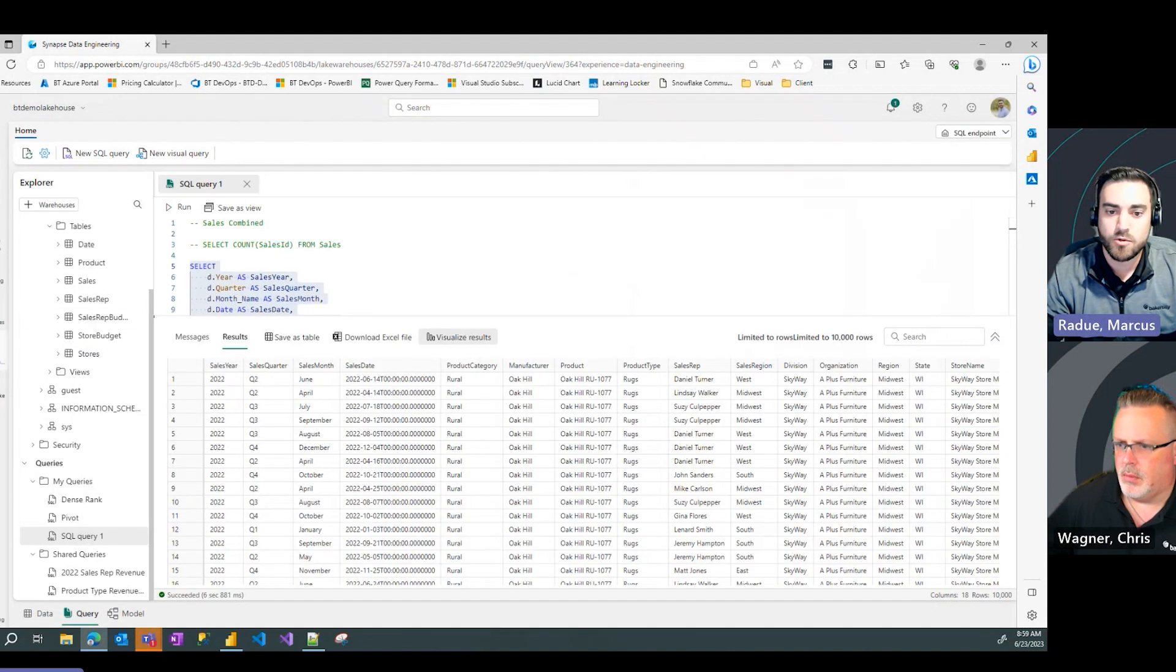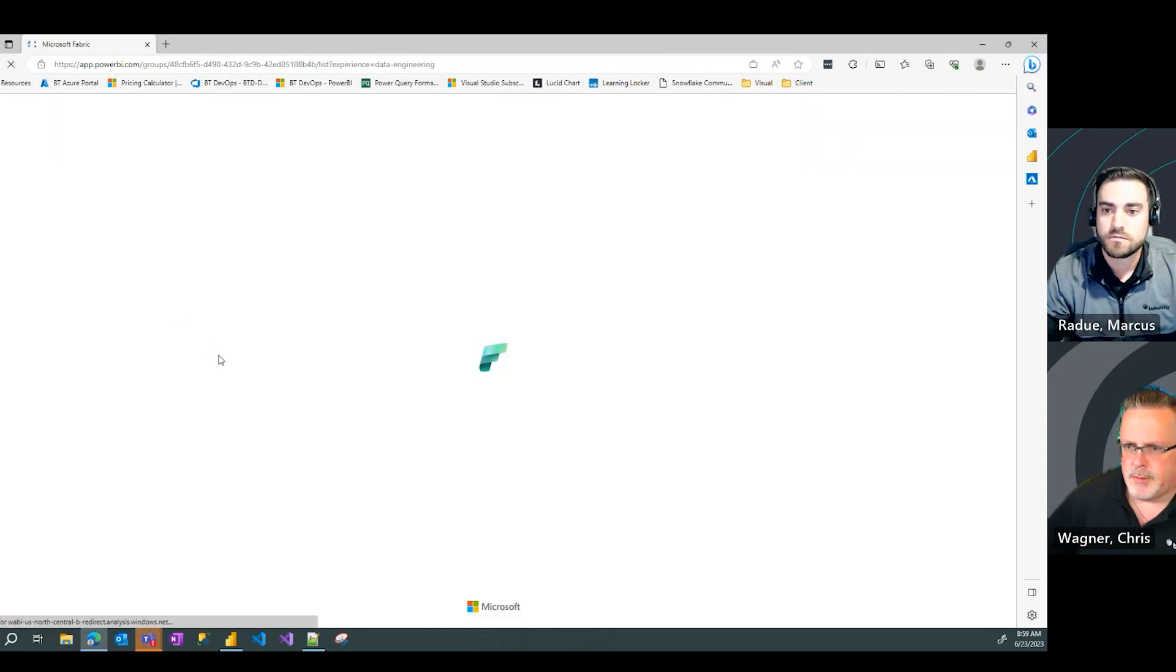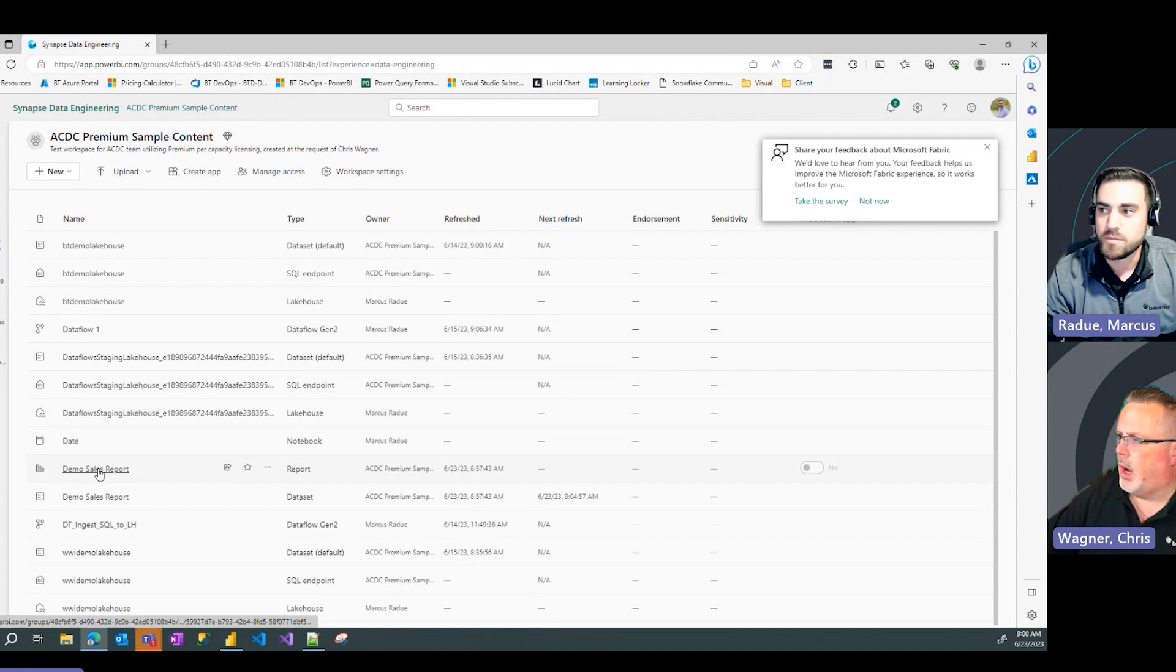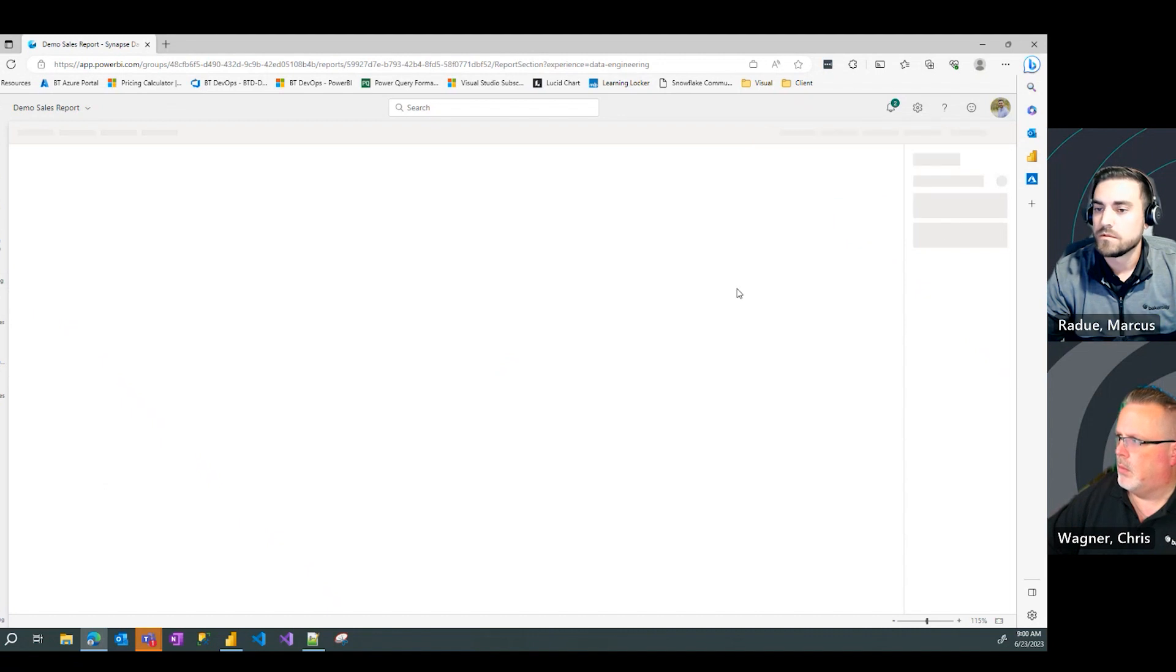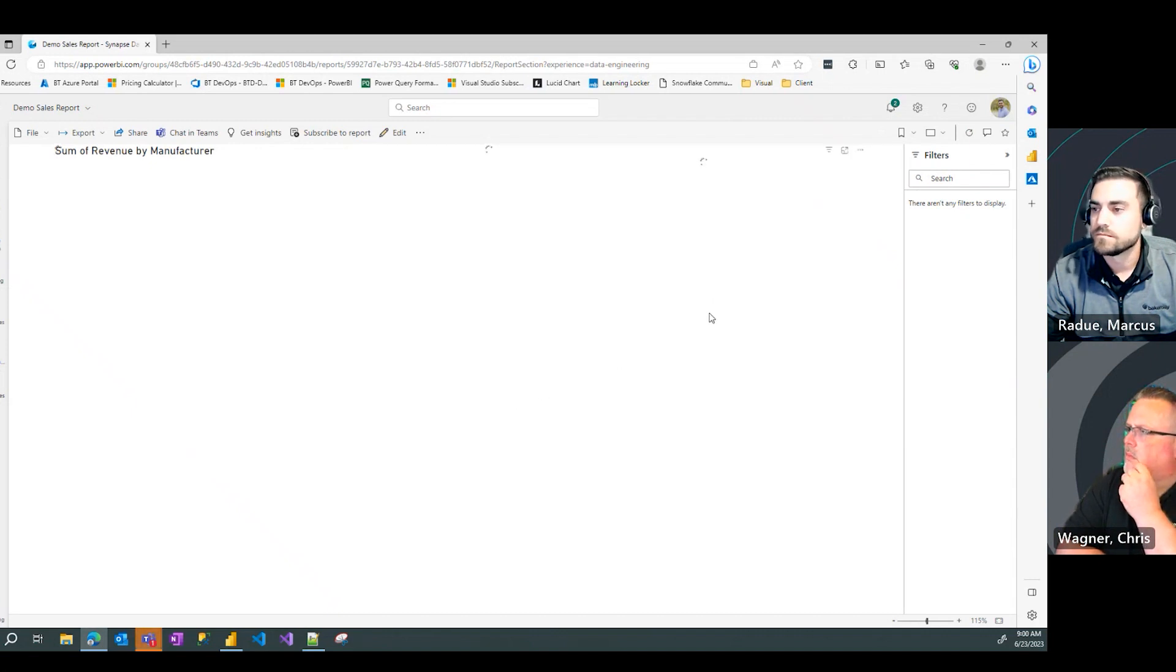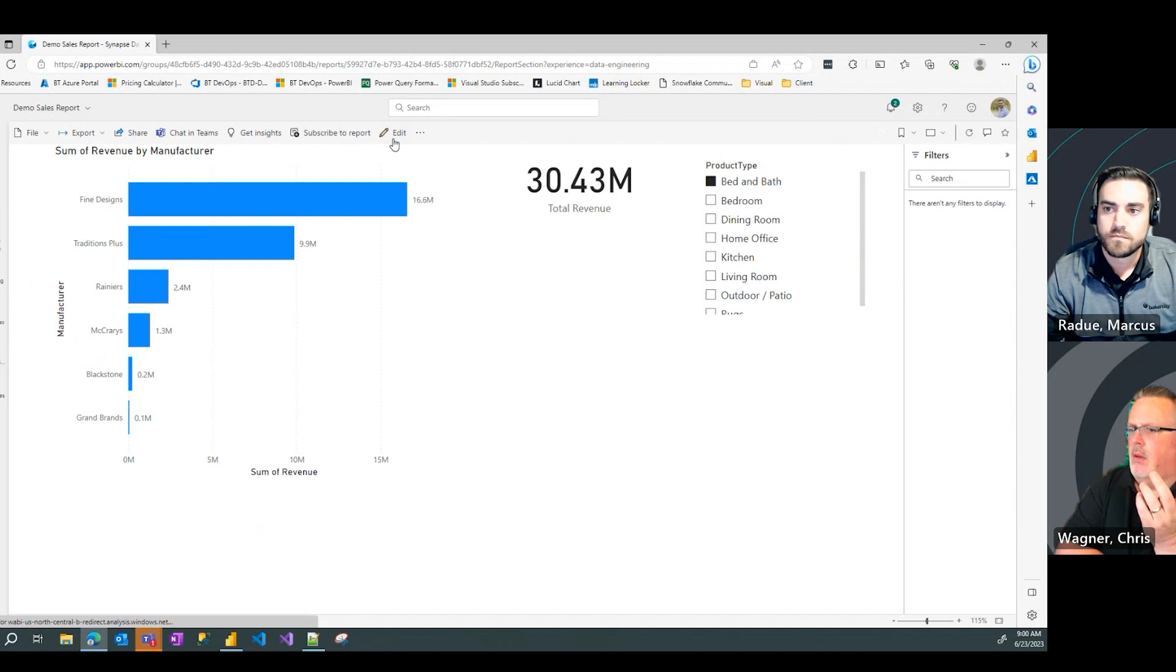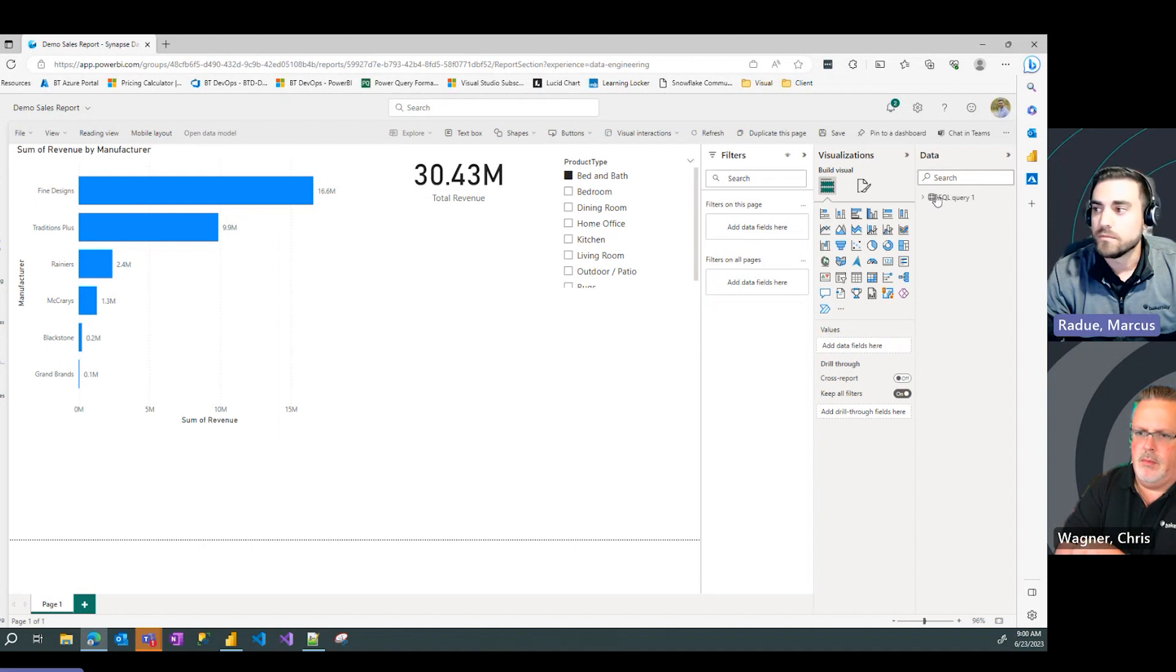If I exit out of that and go back to the workspace, and refresh my page. Look at that. I now see my demo sales report. I can pull that up. And I can either use as is, or I can click edit, and I can continue to work on that Power BI report.